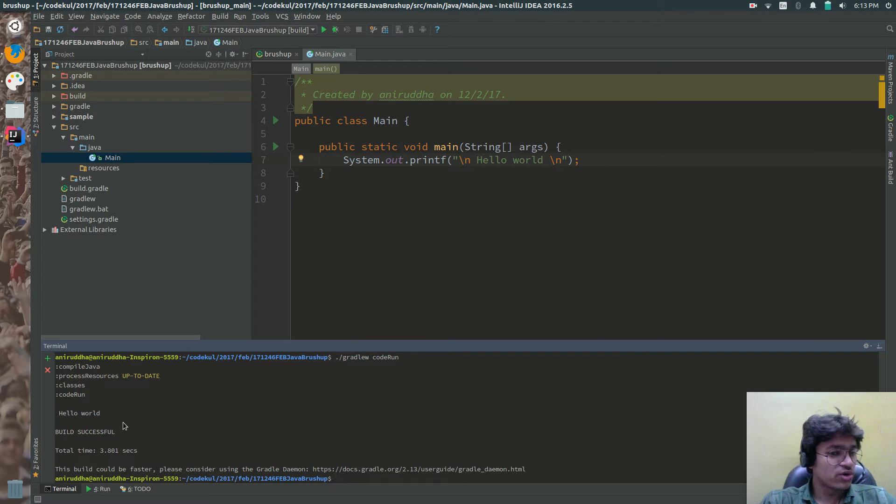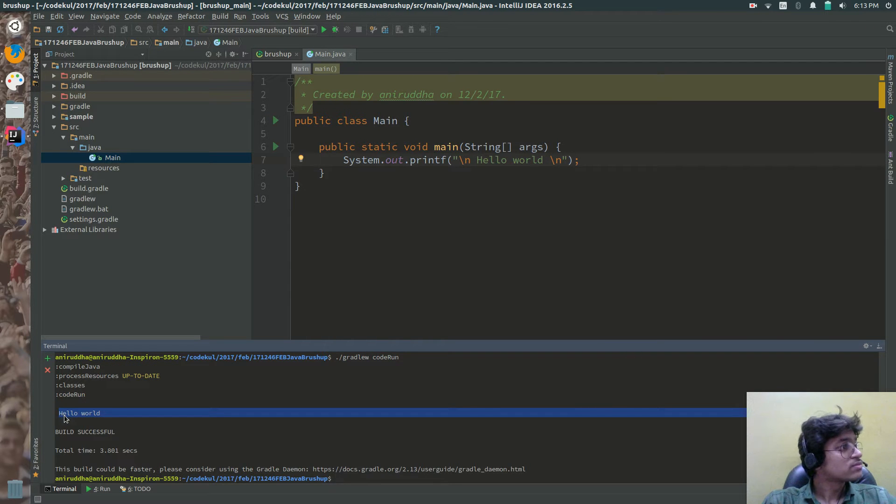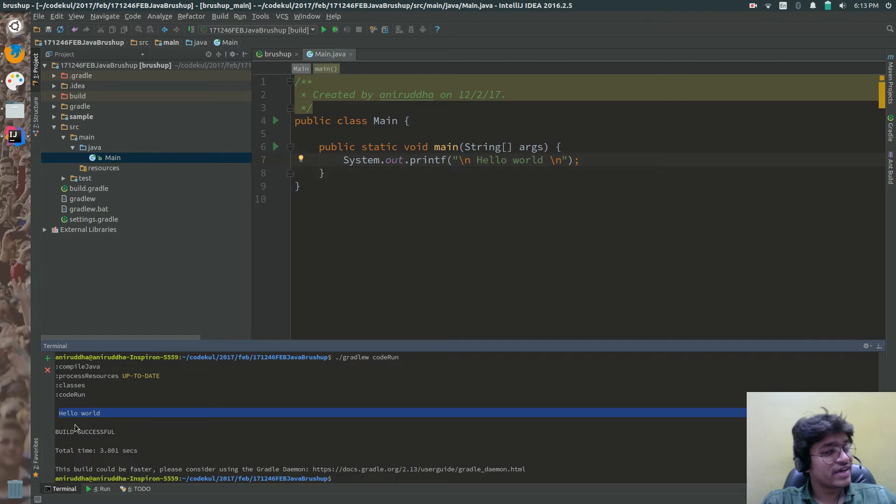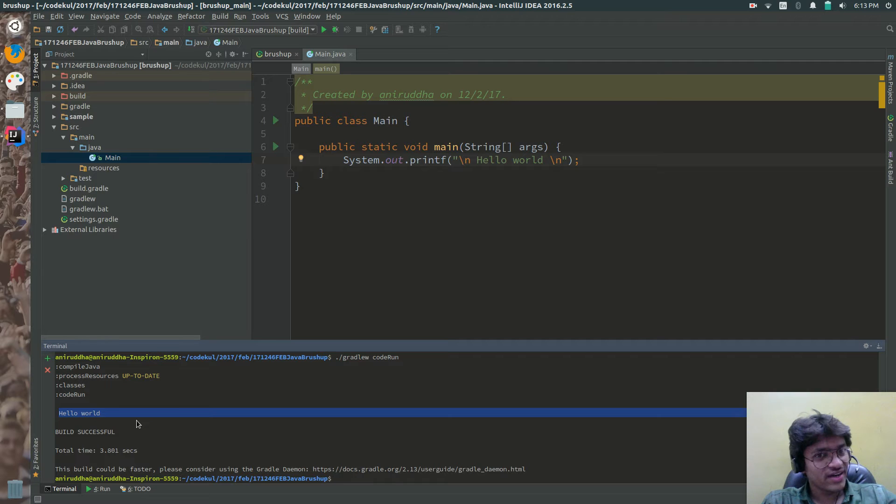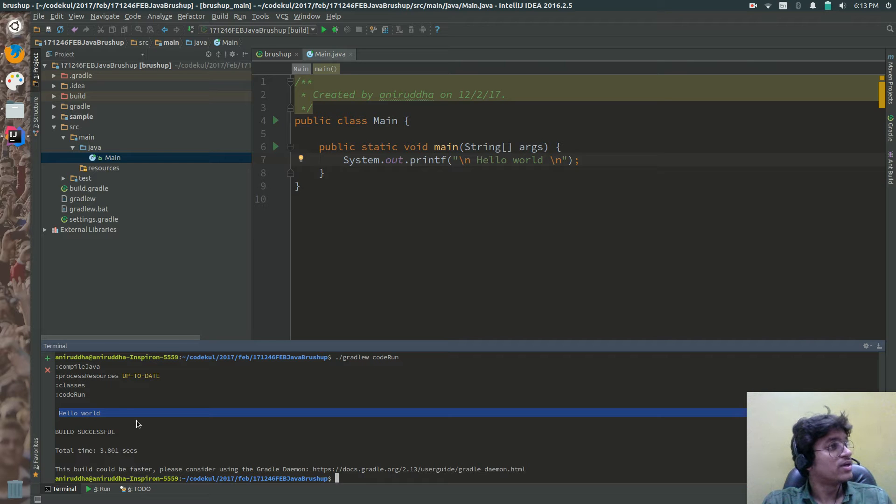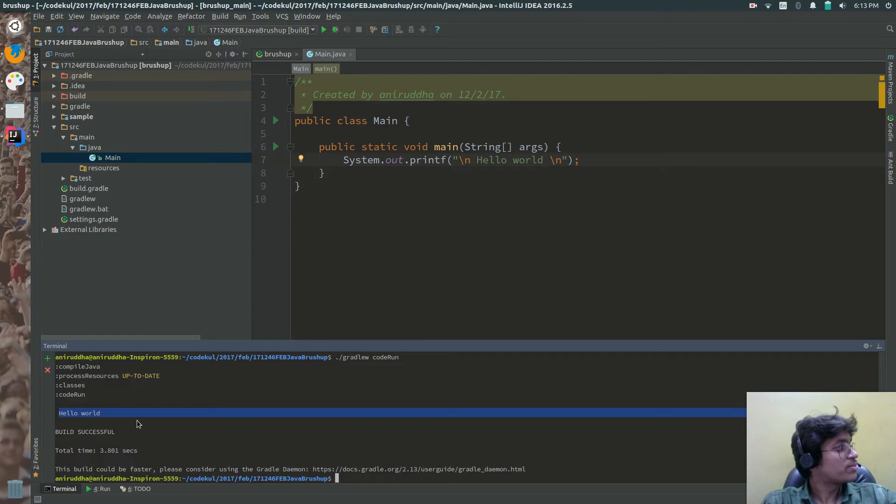Can you see hello world over here? So you haven't created the jar. You haven't executed that jar. Directly you created one task and that task is going to be executed. So this is an awesome feature from the gradle.